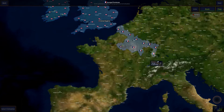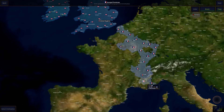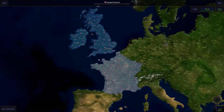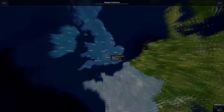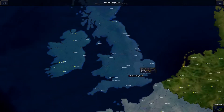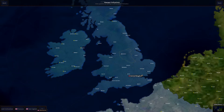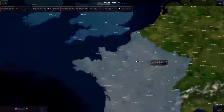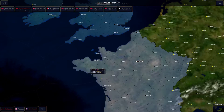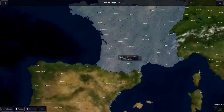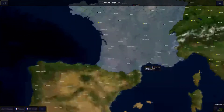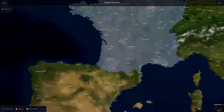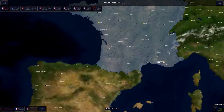Going back to the civilization management screen, we can manage where the capital is. So we could put the capital of England in Manchester, and put the capital of France in Marseille, for example.